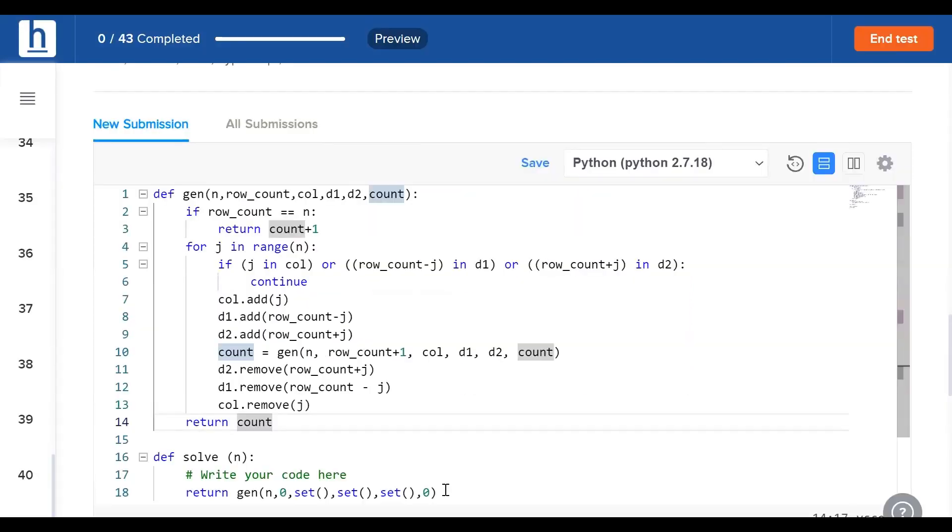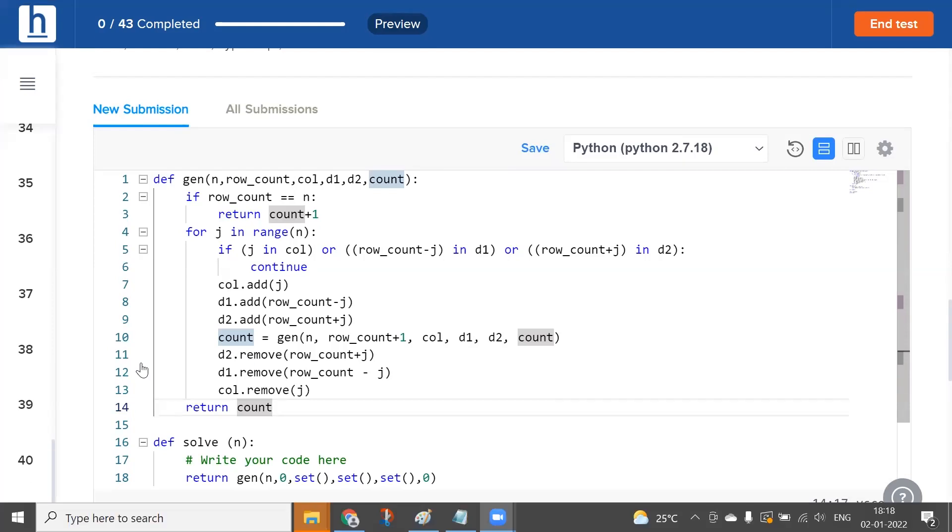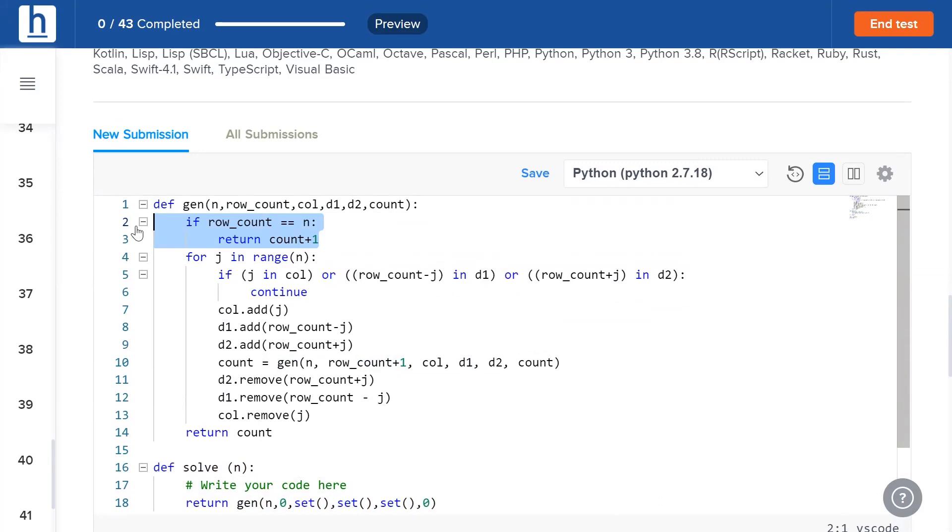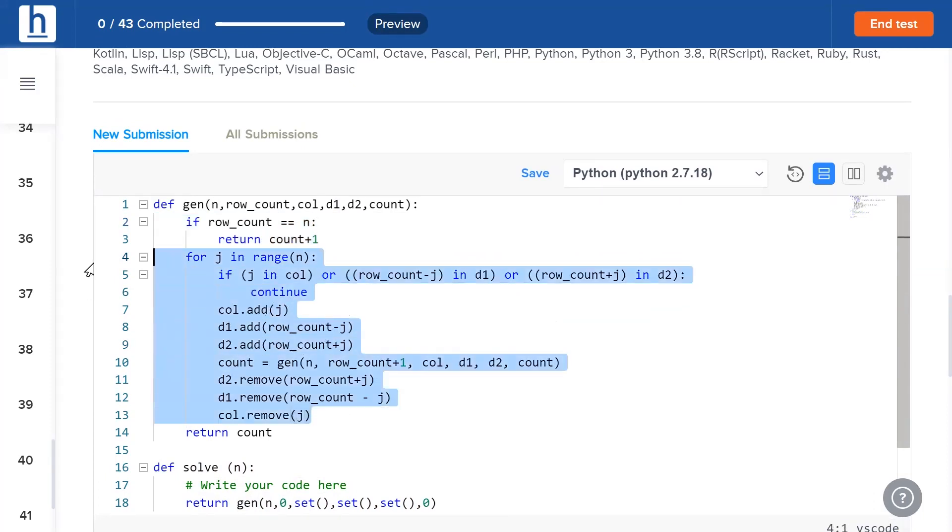This is the code right here. The beauty of this program is that you don't need to maintain a two-dimensional array or a matrix. We're going to recursively call this function gen. If row count equals N, we return count plus one. This is our exit clause. Whenever we've got recursive function calls, we need to have an exit clause, otherwise it's going to call itself infinite times. Here our exit clause says if the number of queens is equal to N, then we increment our count by one.